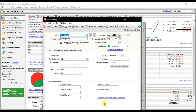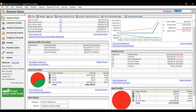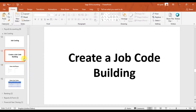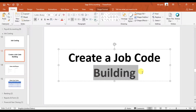In this video we're going to learn how to create phases to track the job in more detail. In our last video we created a job which is a building that we need to construct in Dubai. For that building we need to create different phases, so what do phases actually mean in Sage 50?